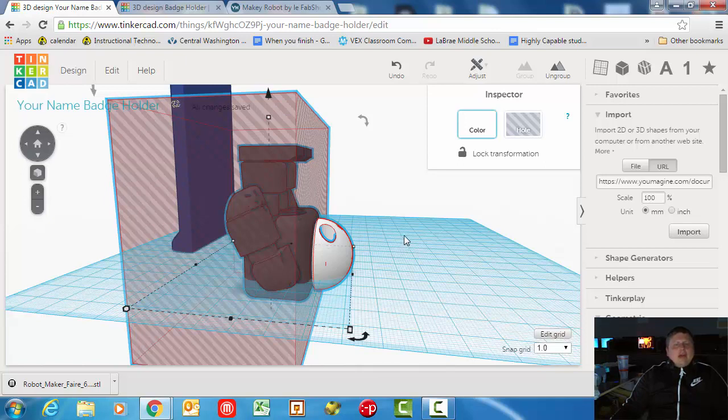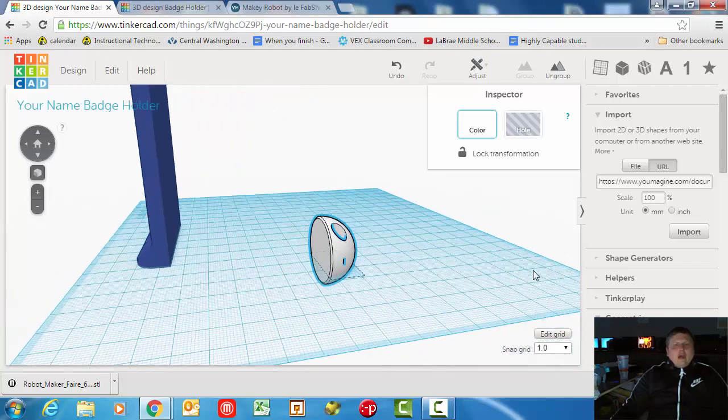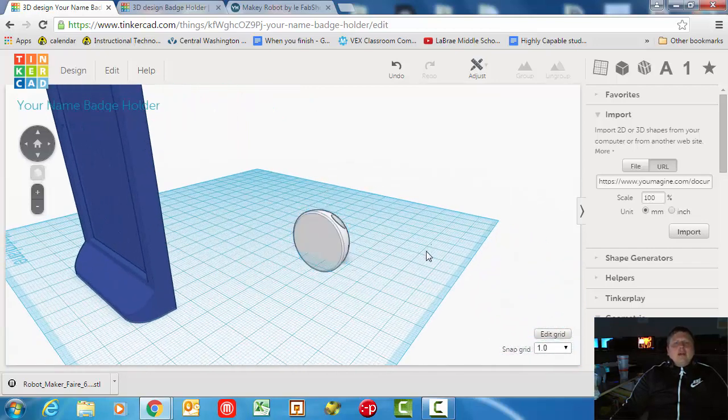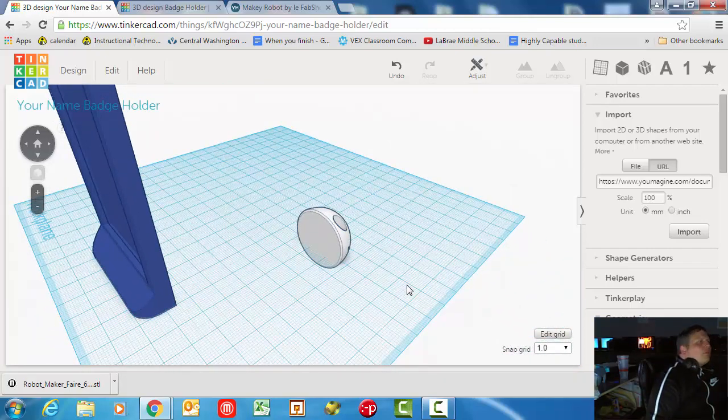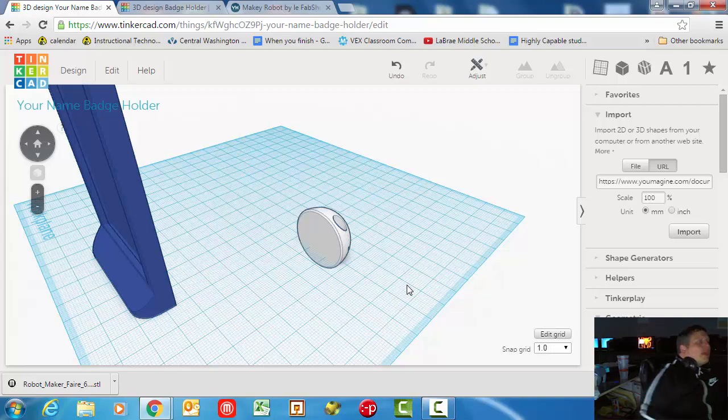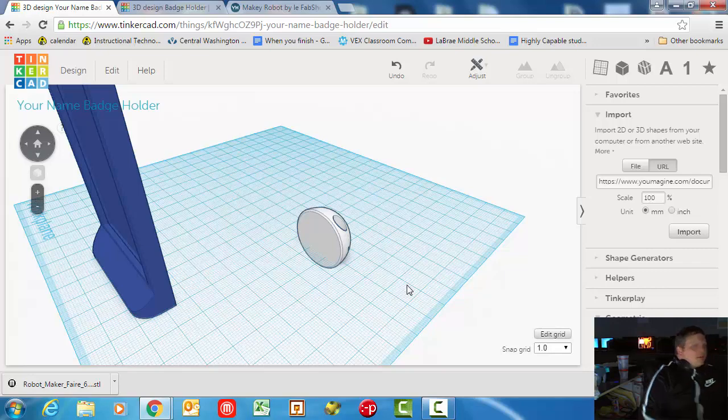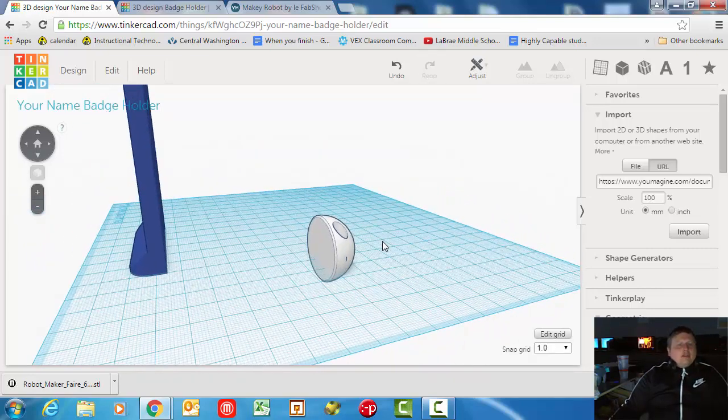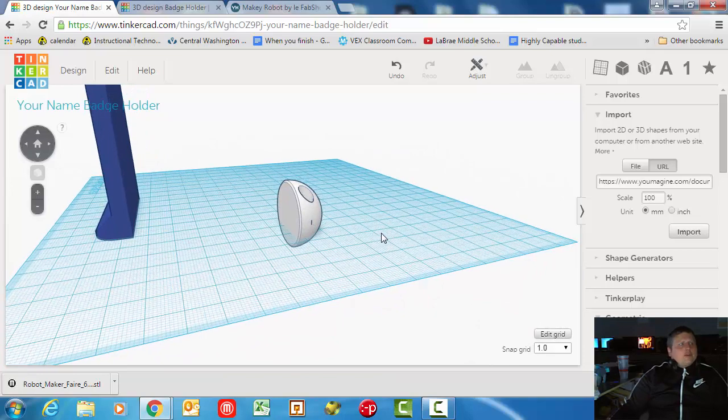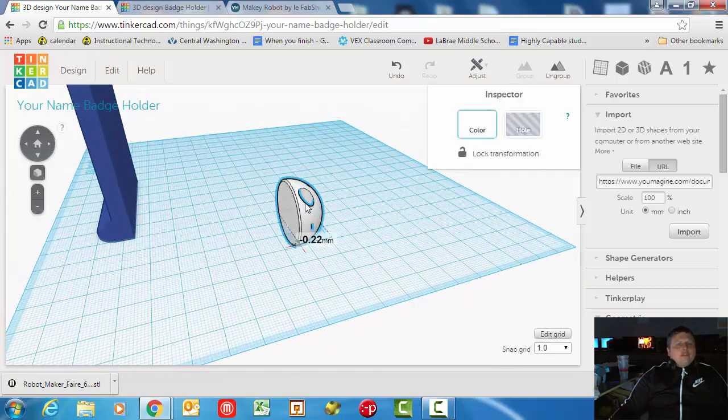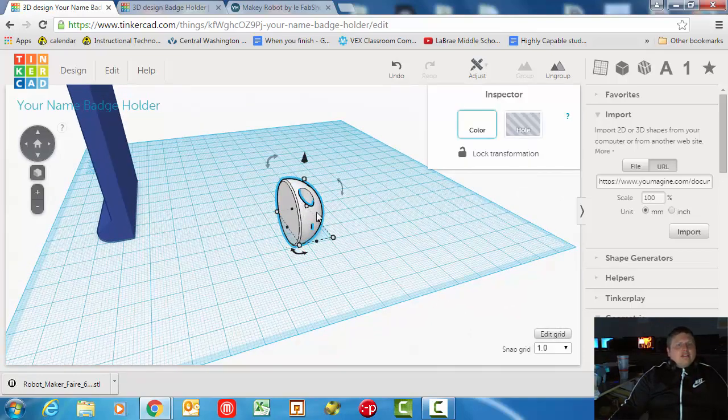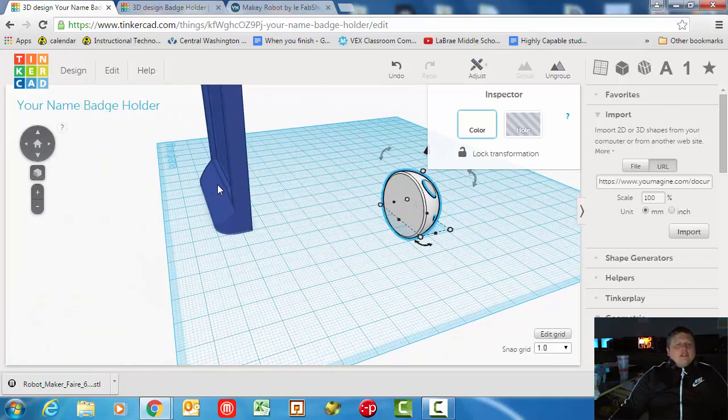Now give it some time. If your model file won't import, tough luck - you're going to have to find a different one. Some of the model files are too detailed and have too much data in them for this program to handle. So it's going to be up to you to find something that actually works.